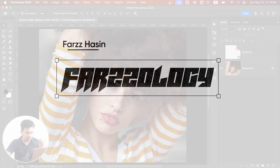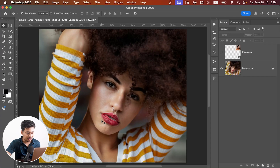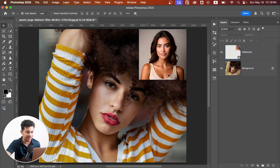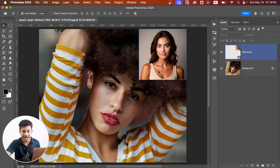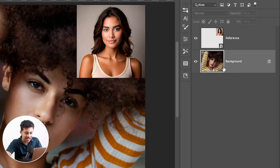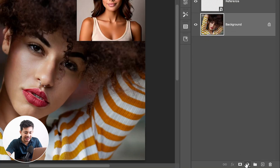Here is my original photo where I will apply the skin tones adjustment, and this one is my reference photo with the perfect skin tones that I want to match. So first, create a curves adjustment layer just above your original layer.